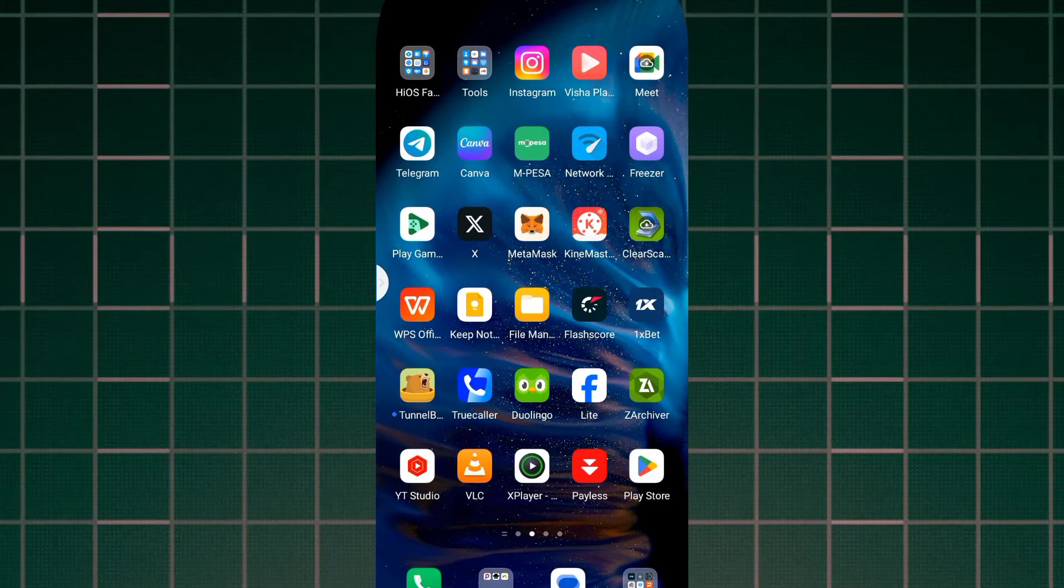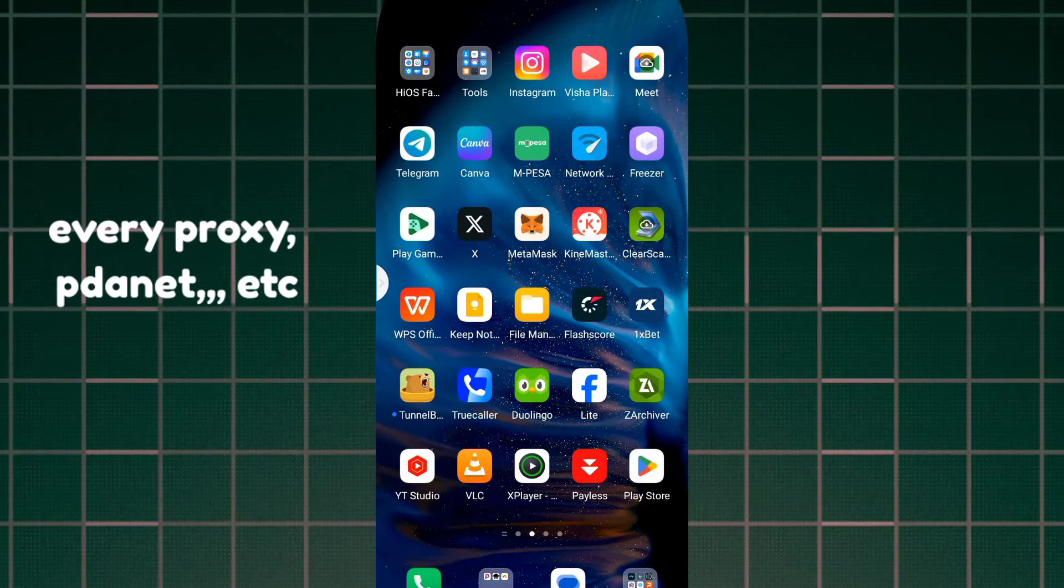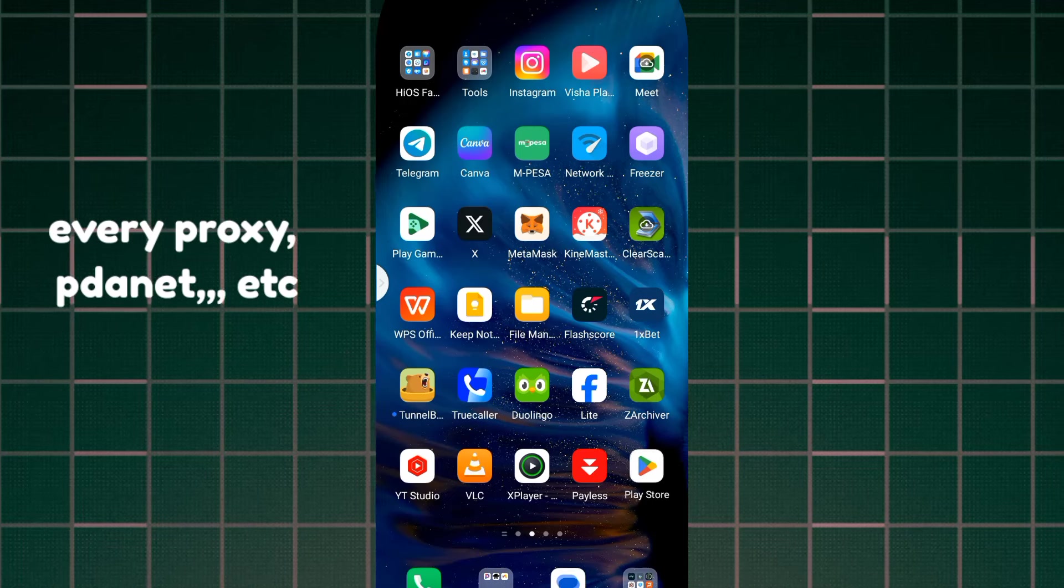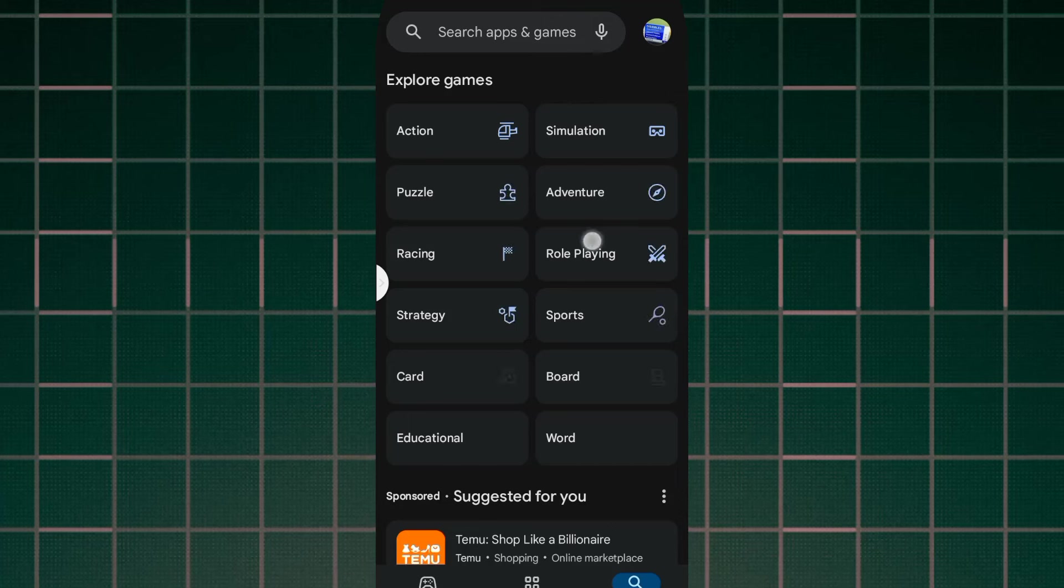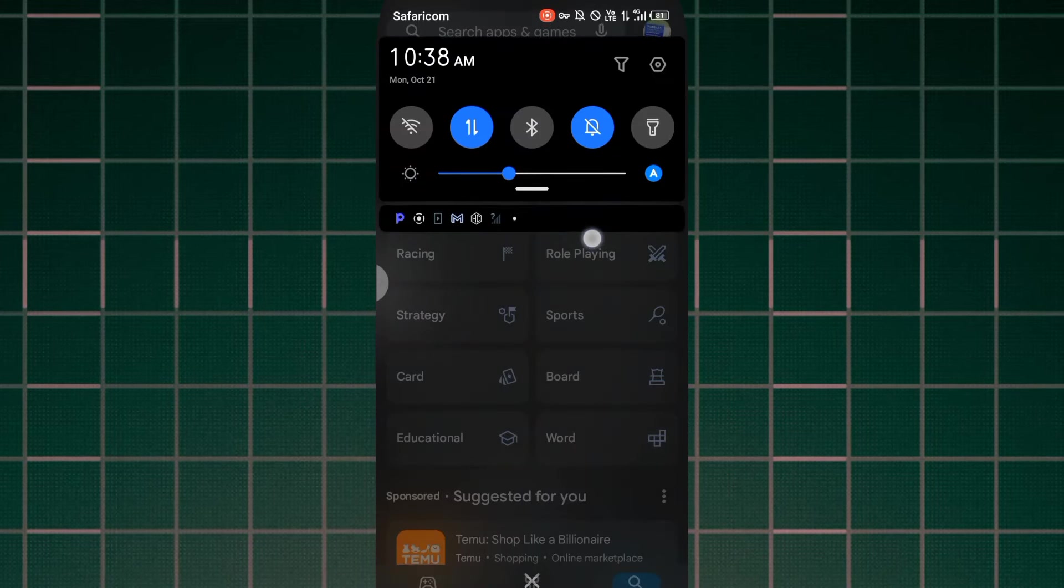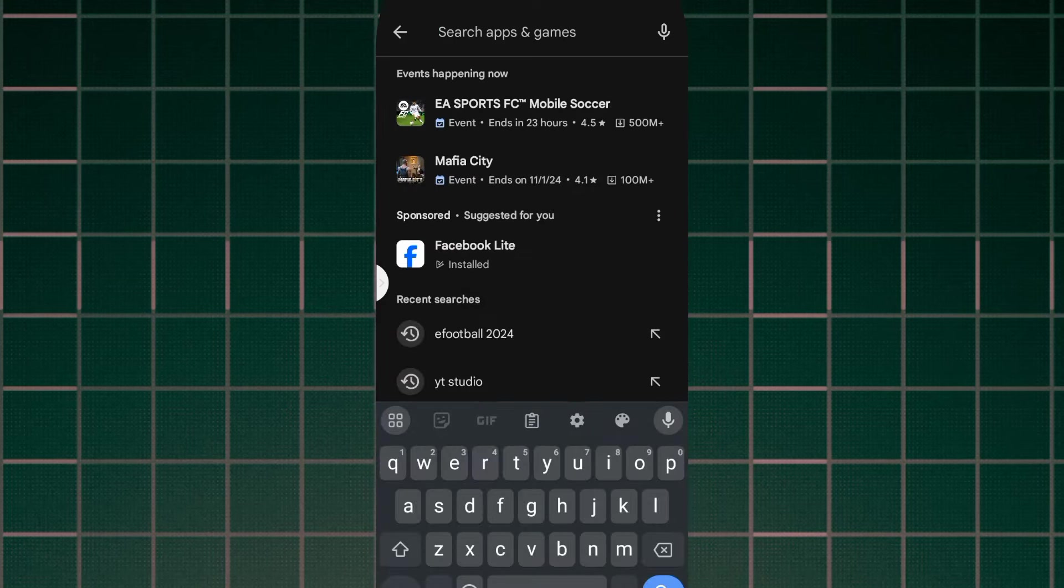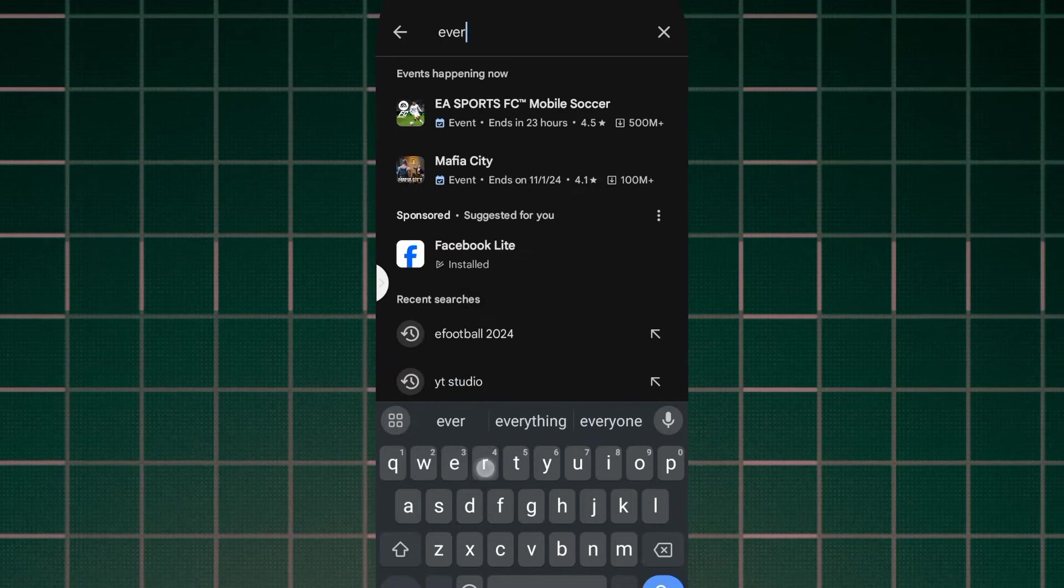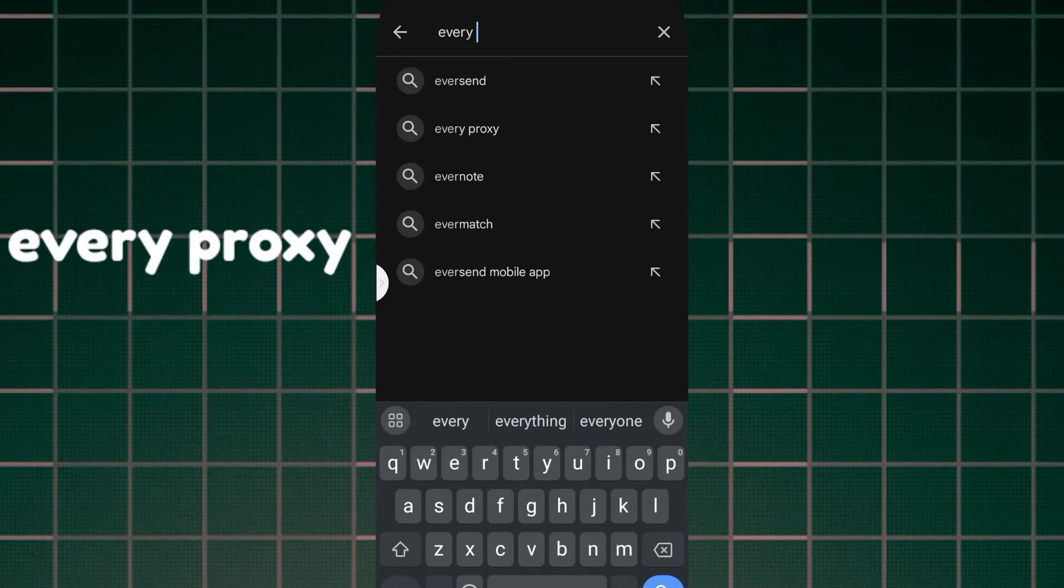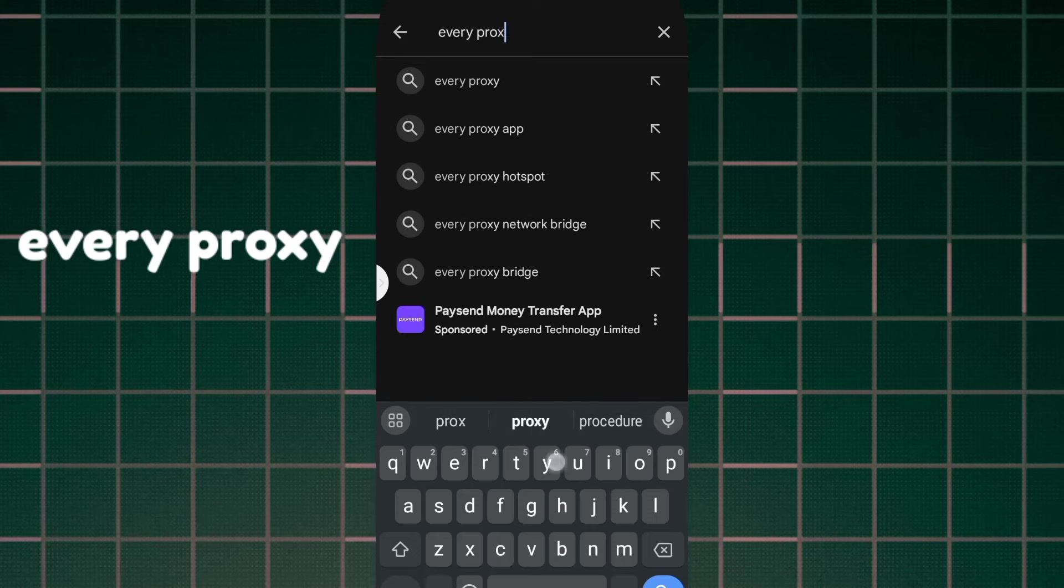We have several applications, for example Every Proxy, PDNet, etc. So I'm going to show you the application that I'm using right now. You open your Play Store. As you can see I'm connected with VPN, so you'll want to search for this application called Every Proxy.